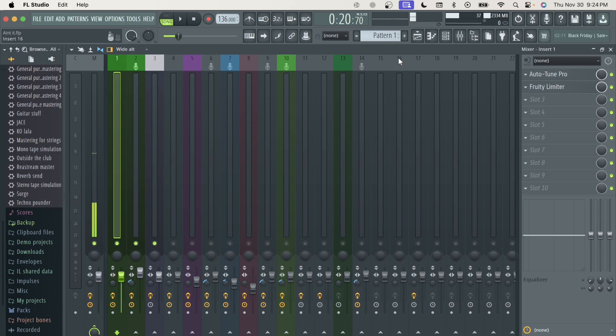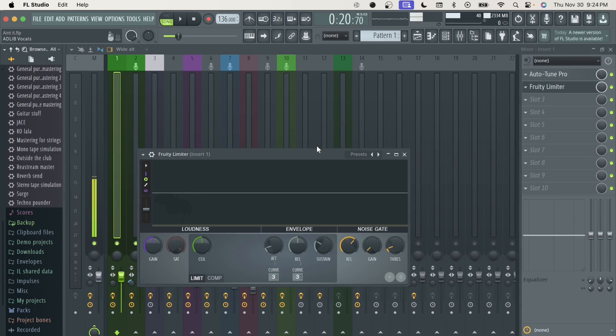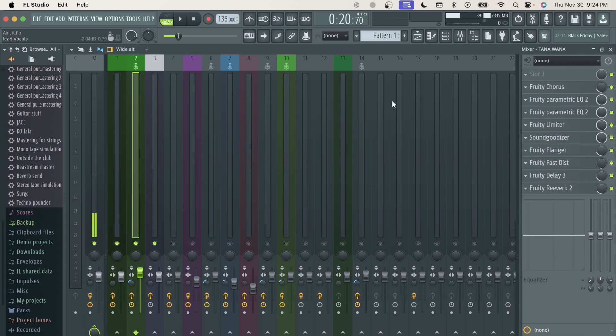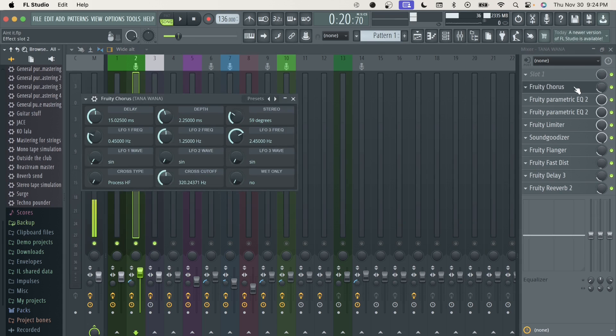So for the recorder preset, I got my normal Auto-Tune Pro and my limiter with the noise gate on. For the main, the Tana Winner preset, we got none in slot one, but we got the chorus at about a quarter.